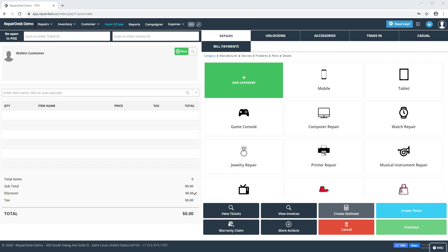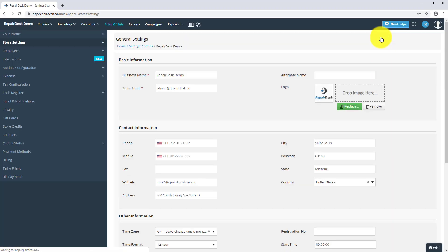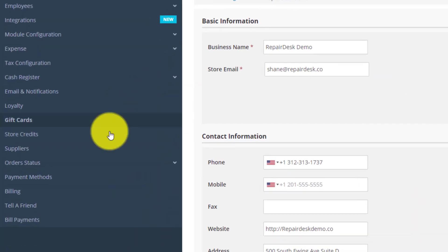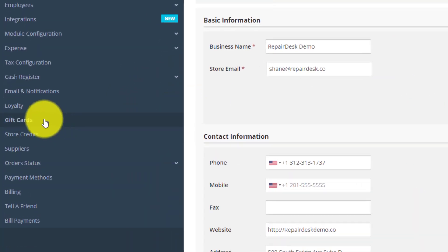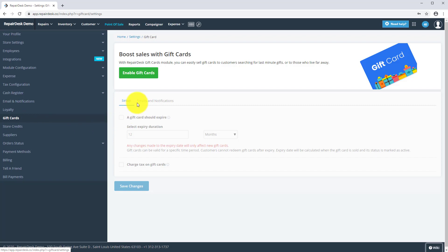To enable the gift cards feature, go to store settings, select gift cards and click on the enable gift cards button.